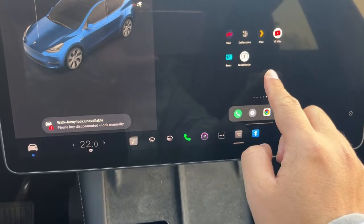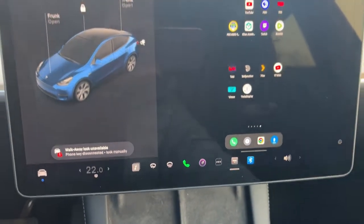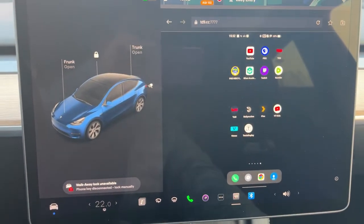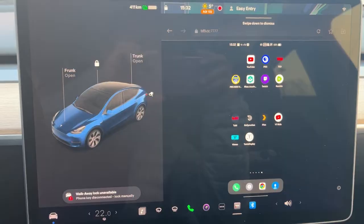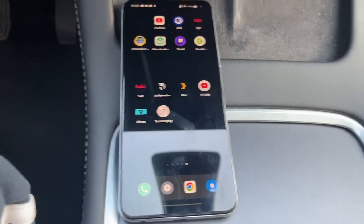This video demonstrates how Android users can prepare to play online videos for passengers while driving a Tesla vehicle.